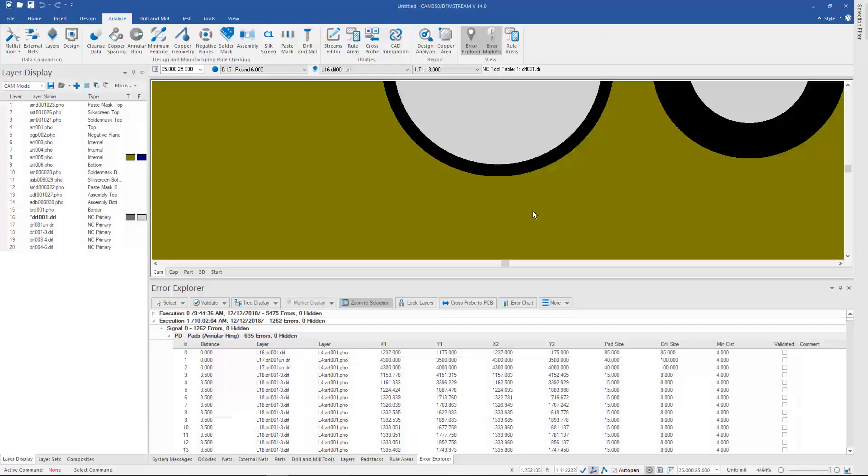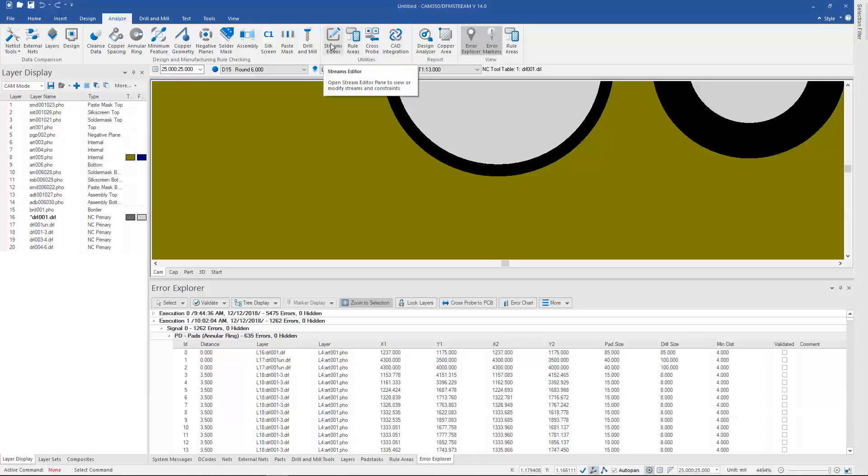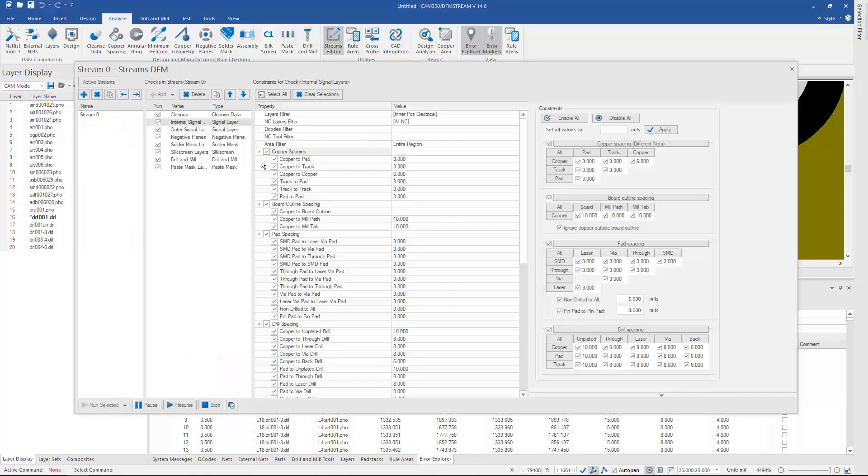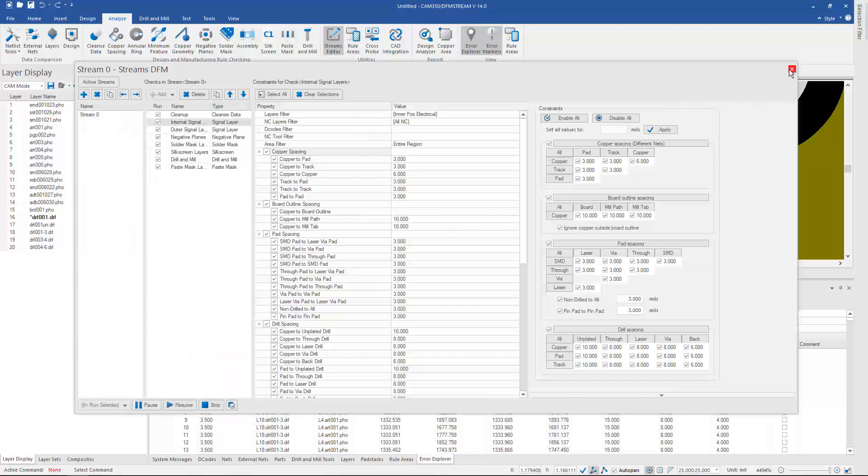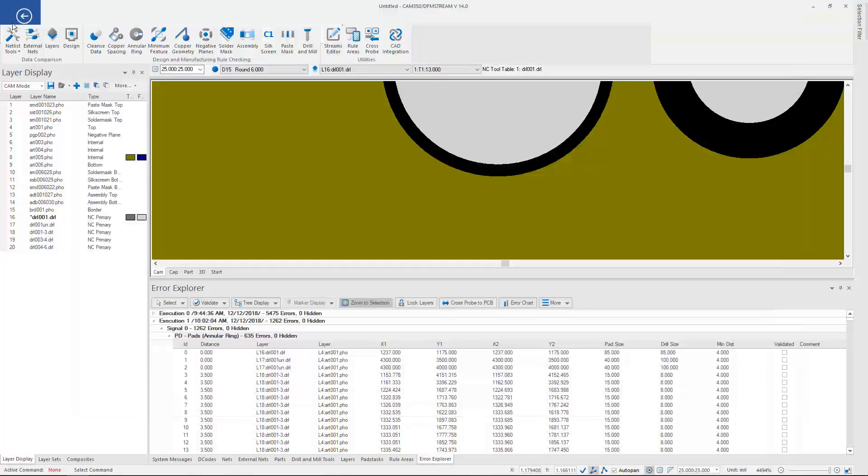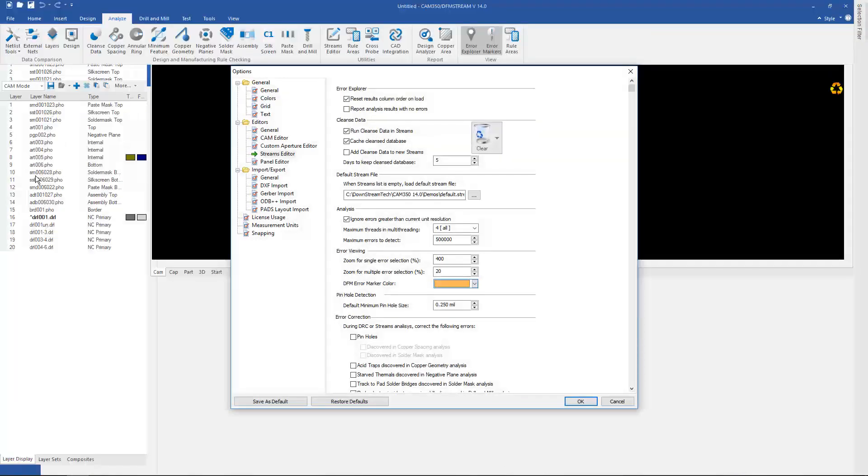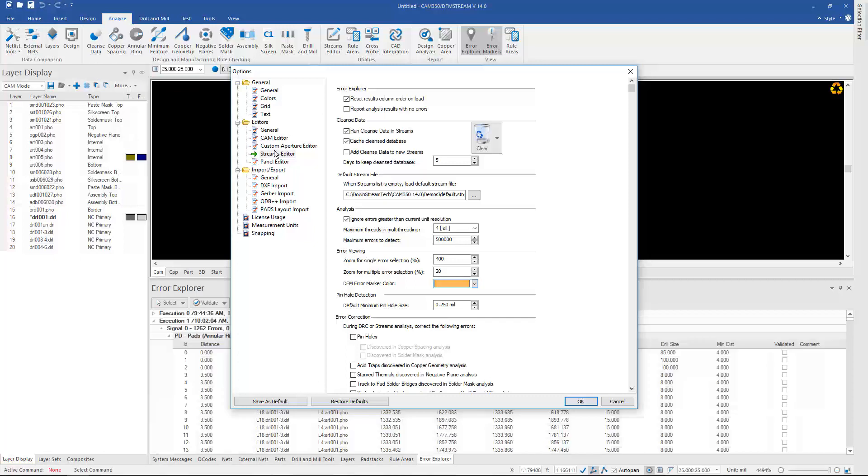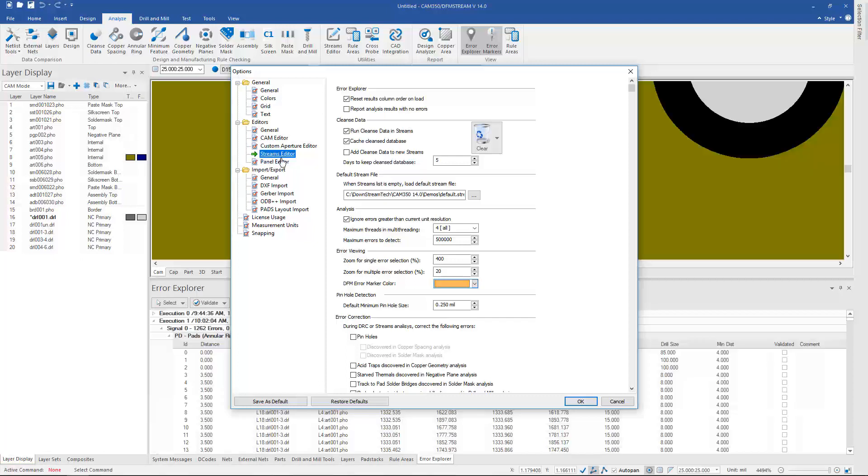Another new feature in this version is the ability to have a default stream. This is my default stream, and I specified that back under the Options menu. I can go to the Streams Editor. I can browse to a default stream that will always be available anytime I want to run analysis on a design.